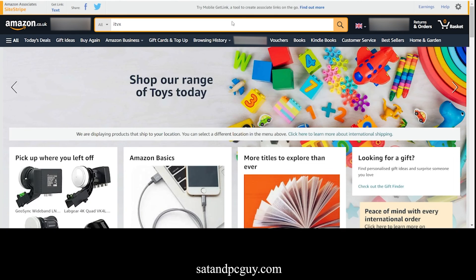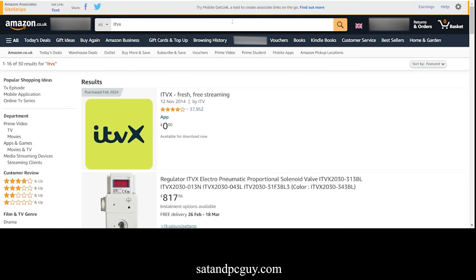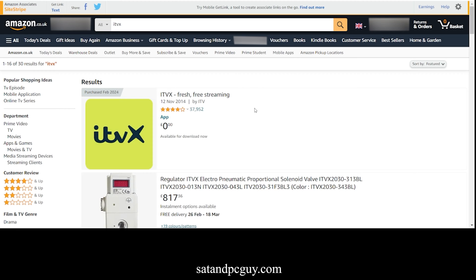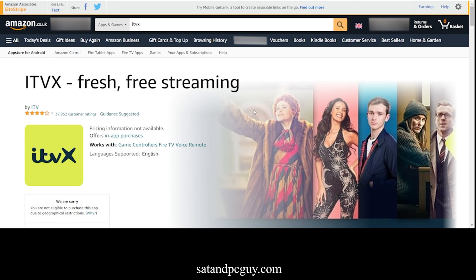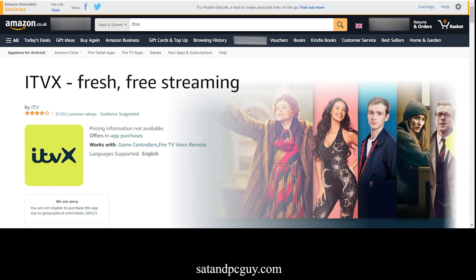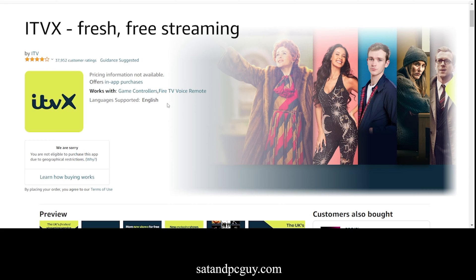If you try to locate the app in the app store on the Fire Stick, then you get an app not found message. If you try to locate the app via your Amazon account, you will see the message about the app not available in your country area.